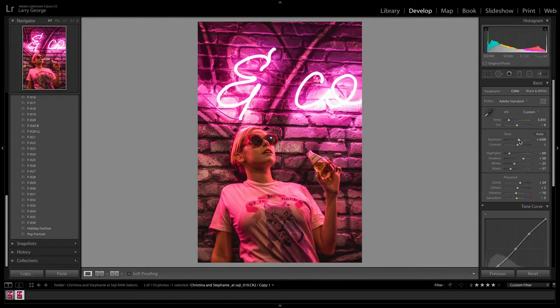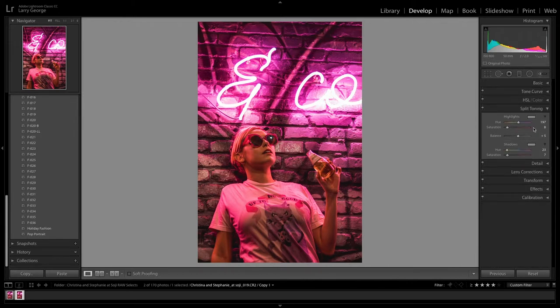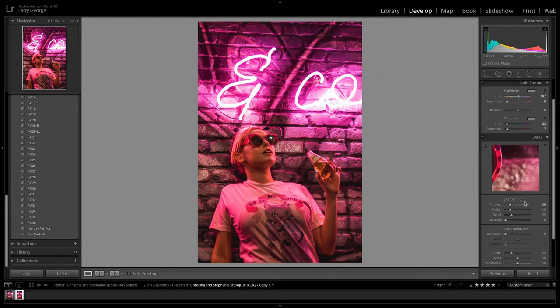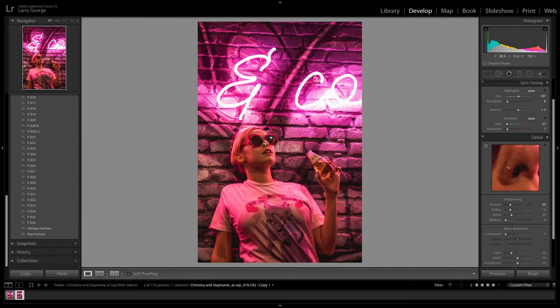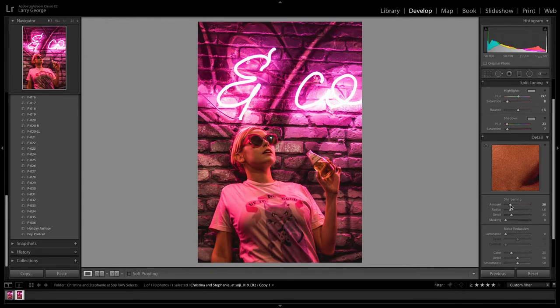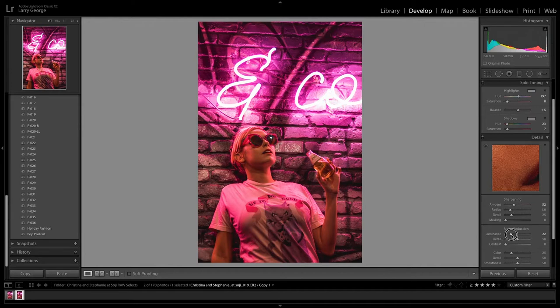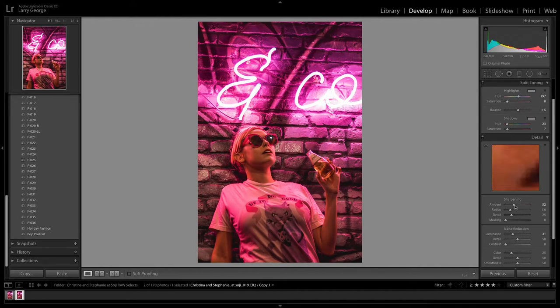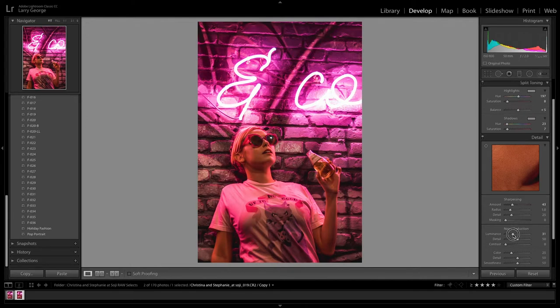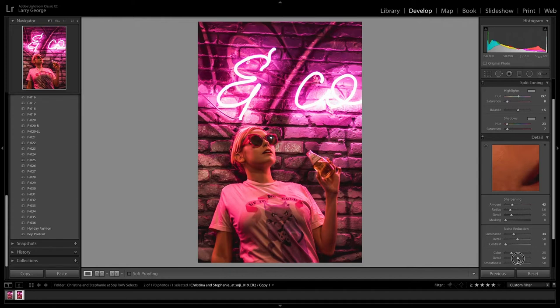Close that. I'm gonna go into the detail panel and I'm just gonna select a point on her face so I can really see the detail in it, and then I'm gonna sharpen it just a little bit. And then I'm gonna bring the noise reduction down by bringing the luminance up. I'm gonna play with these until I kind of smooth it out a little bit, and then like I still want it to be sharp but I want it to be a smooth sharp if that makes sense.